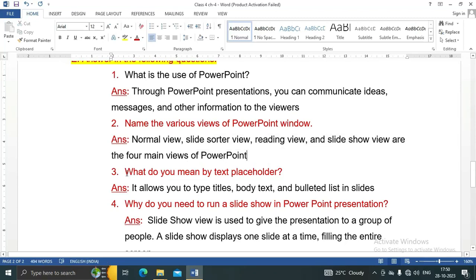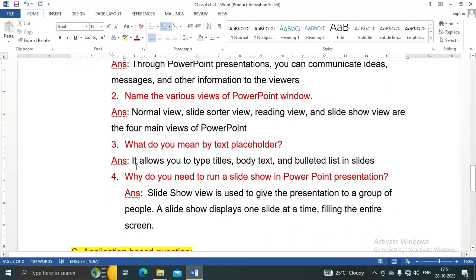Question number three: What do you mean by text placeholder? It allows you to type titles, body text, and bulleted lists in slides.